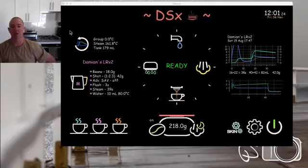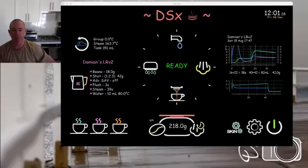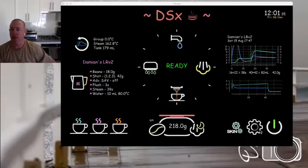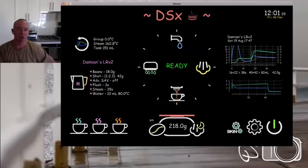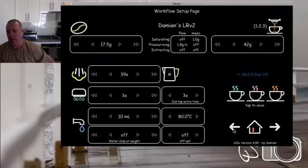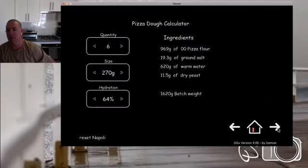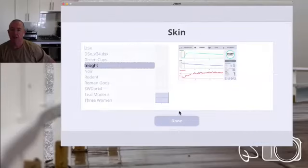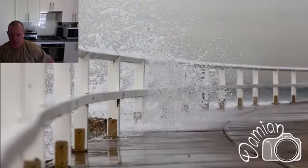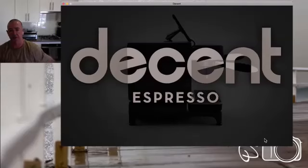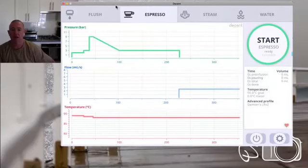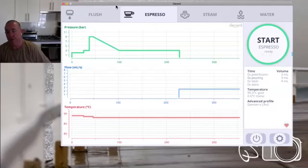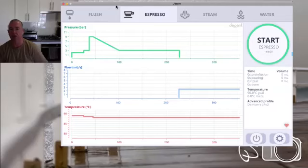I'll quickly go through what a skin is and how it works. When you get your machine, it comes with a tablet, and the tablet runs an app. That app will look like what you're seeing on the screen here. When you get your app, it's likely to start on the Insight skin, which is this one here. What John has enabled us to do is create skins — the code on the app is open source, which means you can write your own skin, and that's what I've done.